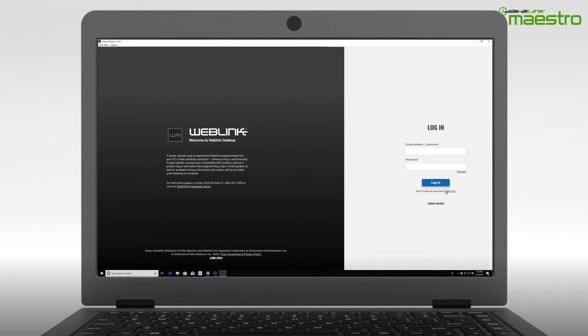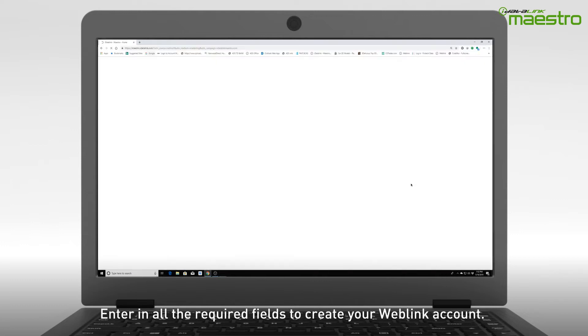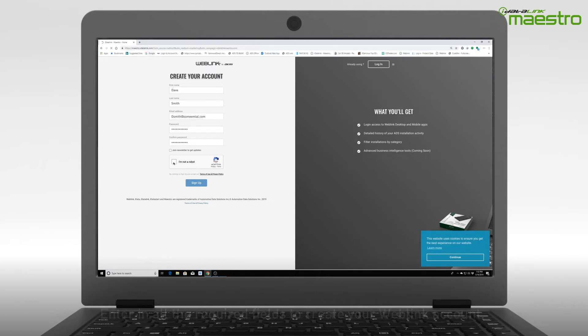After selecting the sign up link, a new window will appear. Enter your information into all of the available fields. When finished, click Sign Up.